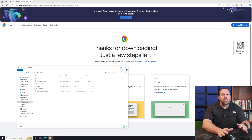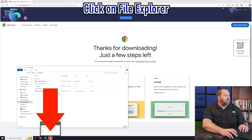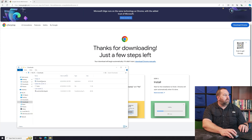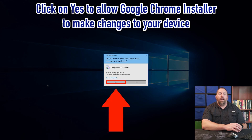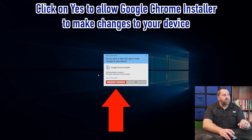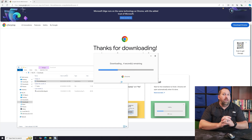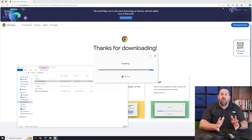Once it finishes, click the folder icon to open your Downloads folder. If the downloads folder doesn't show up, click on File Explorer at the bottom and then click on Downloads. You'll see the Chrome setup file there. Right-click on it and select Run as Administrator. If it prompts you asking whether you want to allow this app to make changes to your device, click Yes so Chrome can install all the files it needs without any errors. It takes a few seconds to download and install.